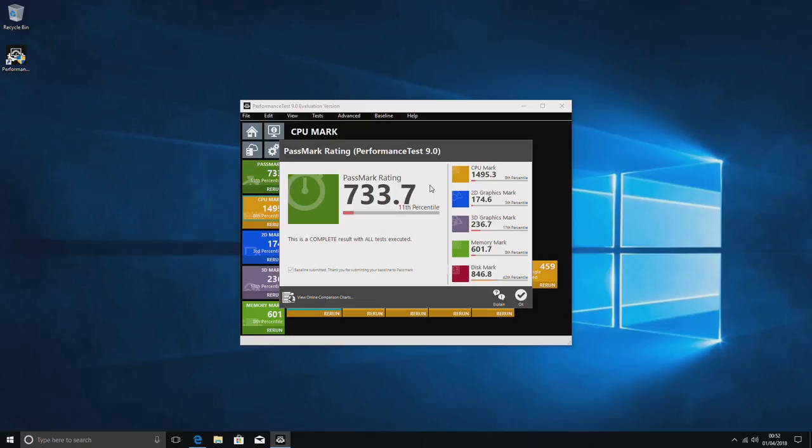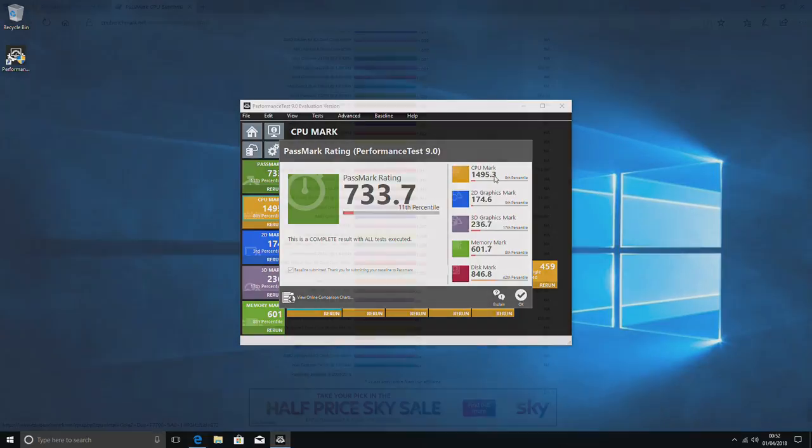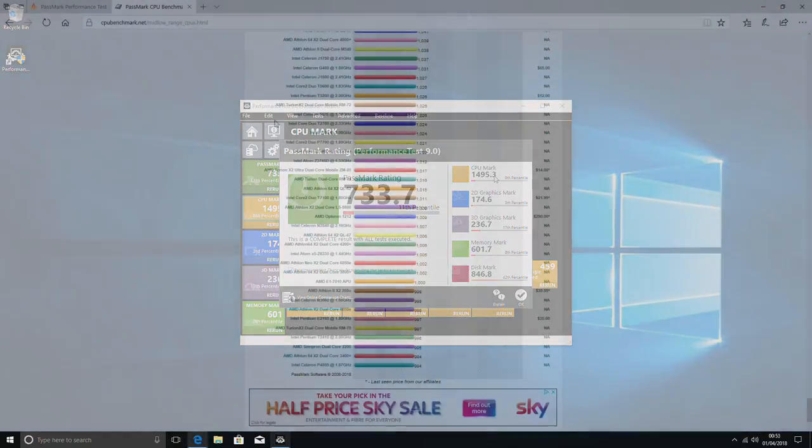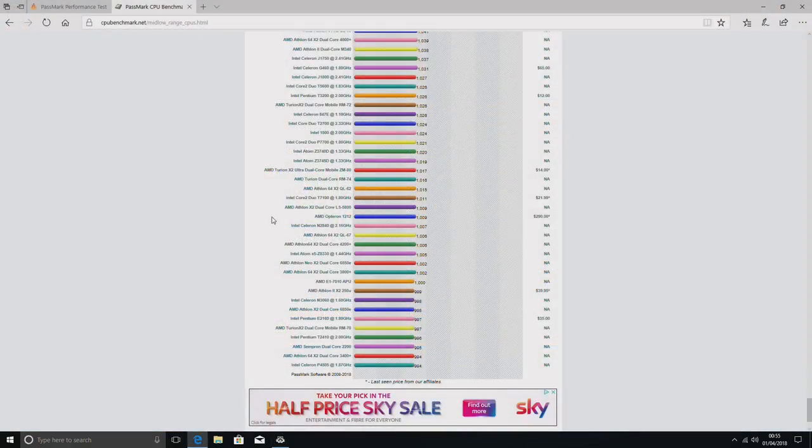So the processor score is about in line with what you'd expect with the Atom. It's over the thousand mark, and you can go over and have a look on the PassMark site and compare it to other processors. It's pretty similar to some of the older dual core desktop processors.